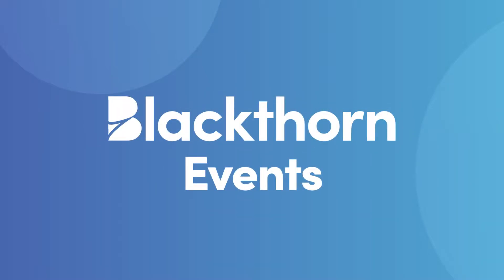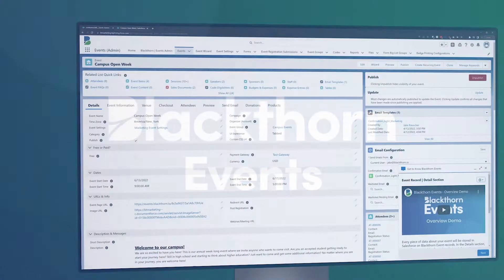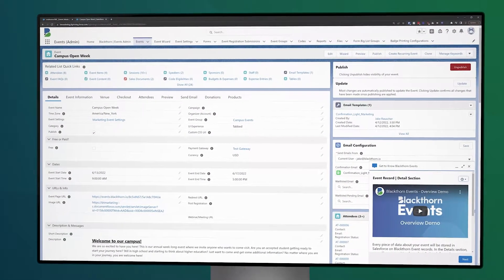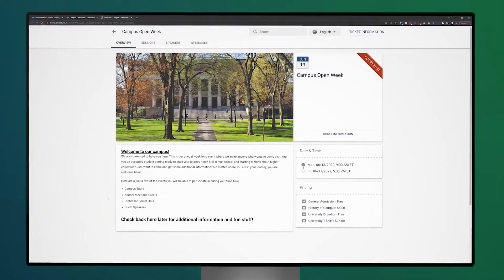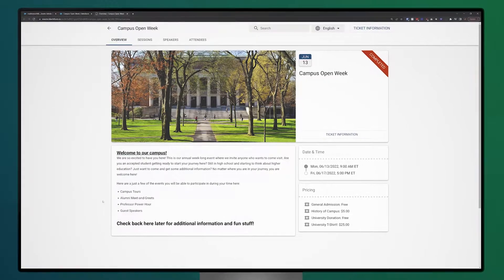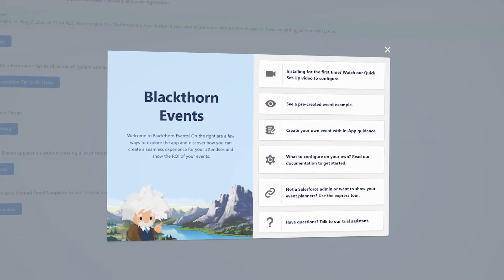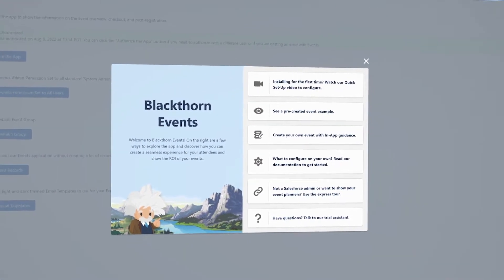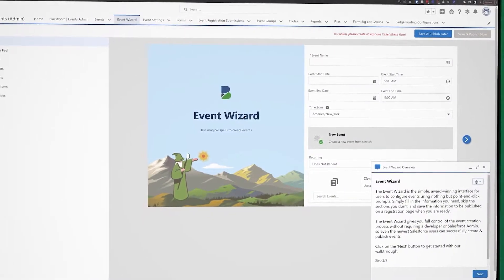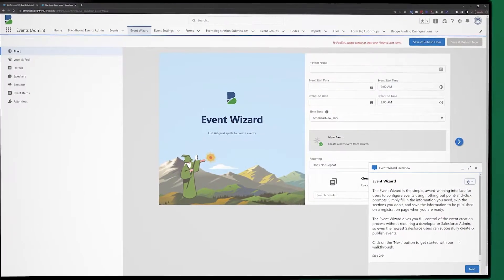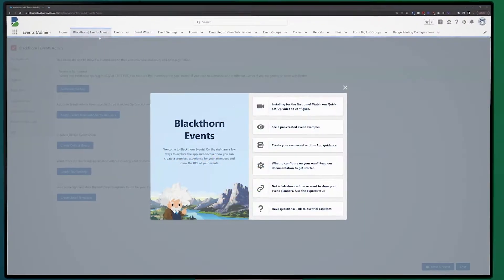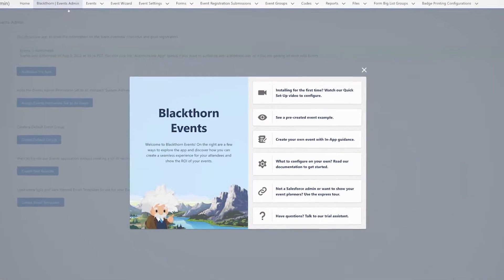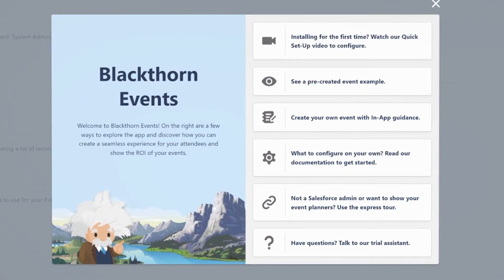Here at Blackthorn, we're always looking for new ways to make our events app more streamlined and intuitive so you can event more and manage less. That's why we're excited to announce the launch of our brand new welcome mat and in-app guidance experience. Now, when you install Blackthorn Events, you'll be greeted by our brand new welcome mat with a number of helpful options to get you started.